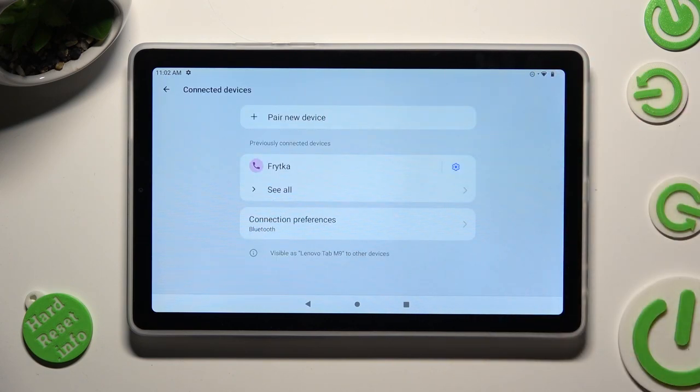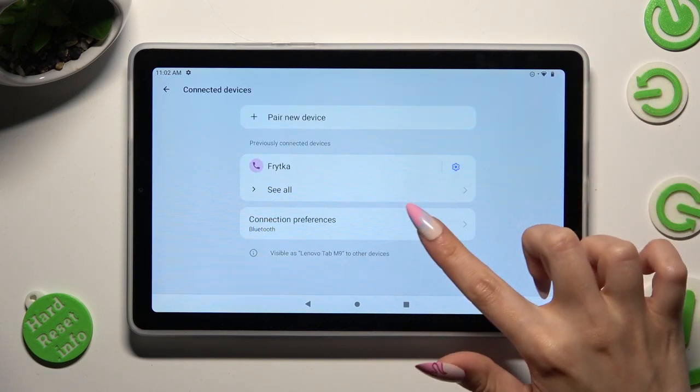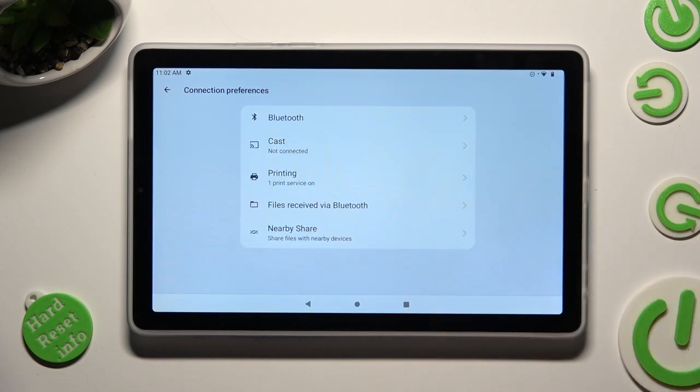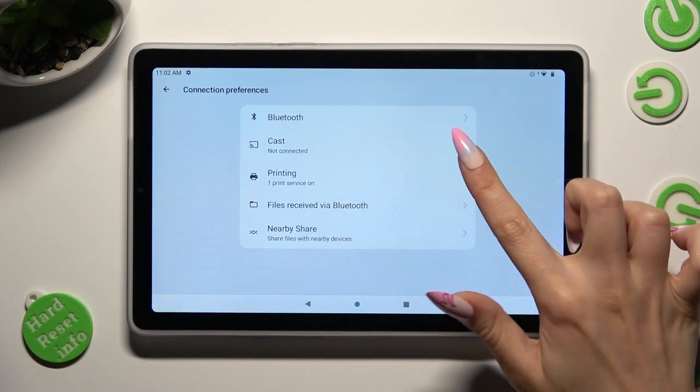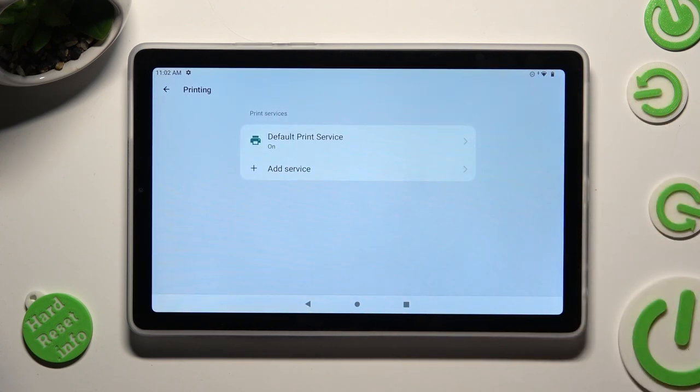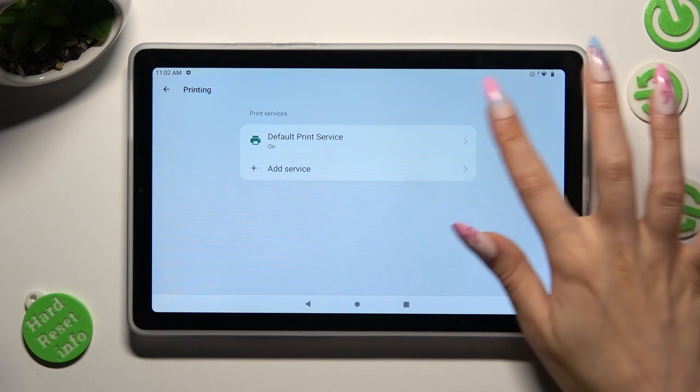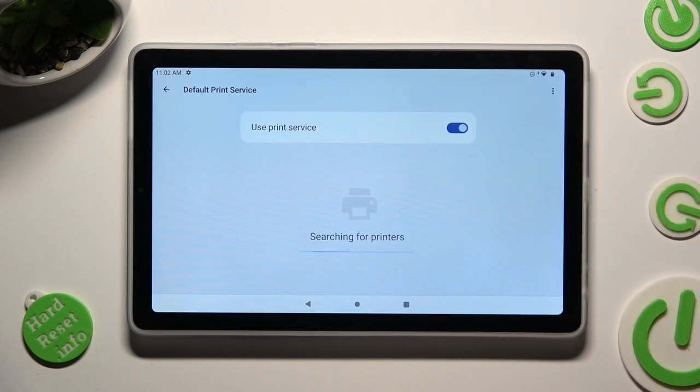Then choose connection preferences. Click on printing and default print service. Now wait!